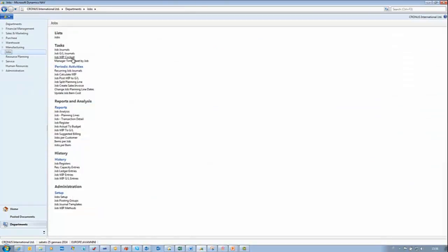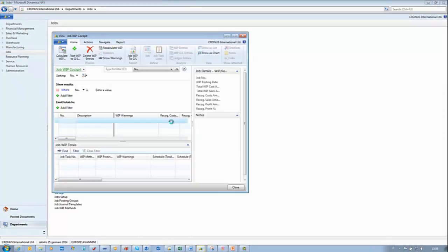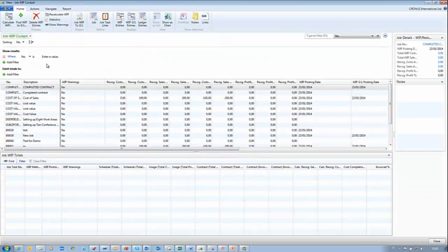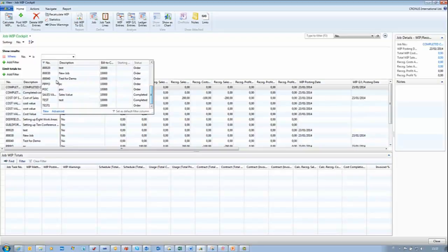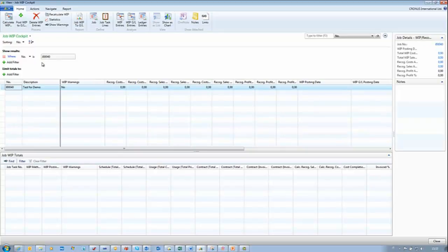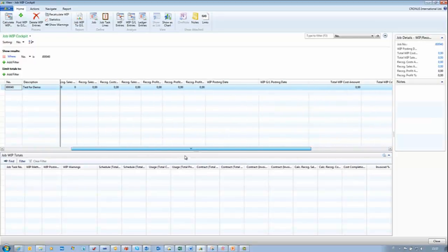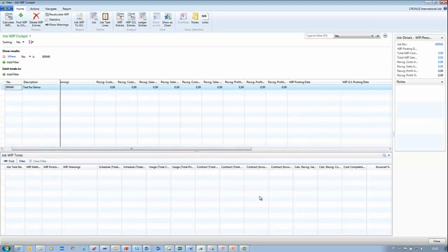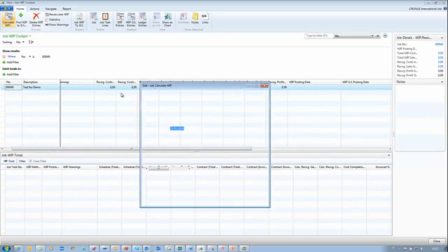We exit and go back to Job, and select Job WIP Cockpit. We enlarge the page and insert the filter to show our job, which is J040, and apply the filter. As you can see, we have the WIP Warning and all the values for the WIP and all the task values. At the moment, we don't have any entries, so if I try to calculate WIP, there is no WIP entry to calculate.